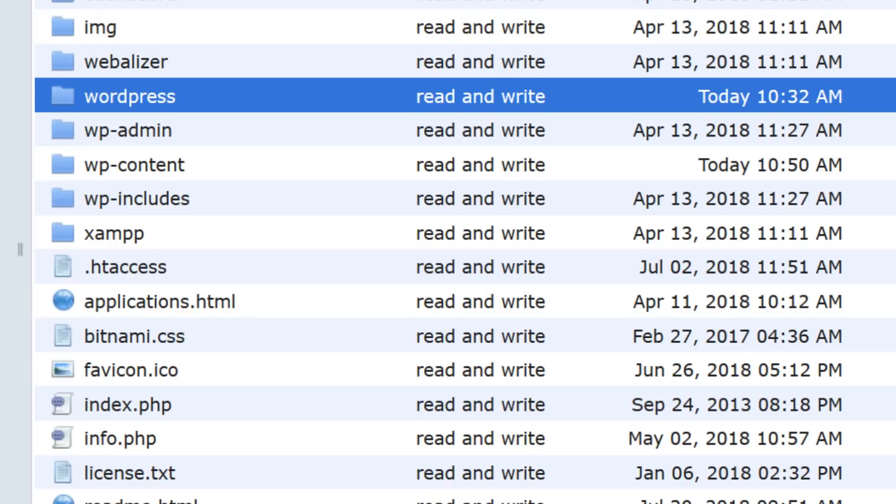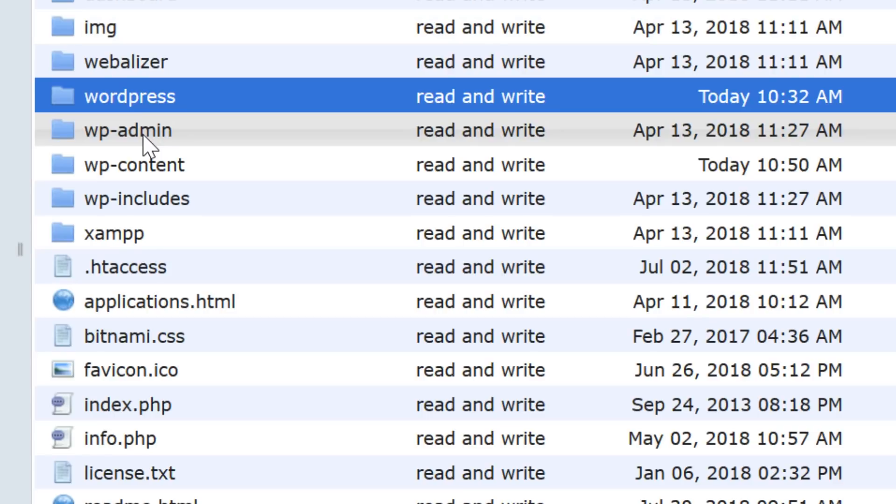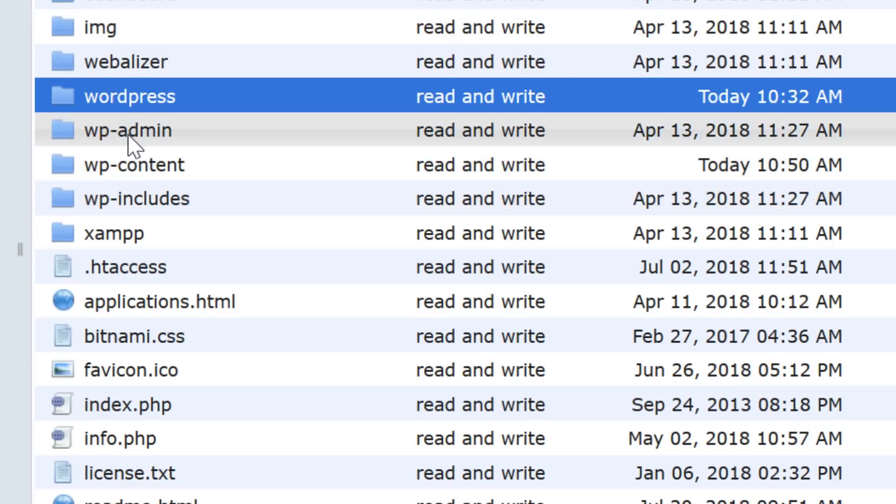WordPress does allow you to install in any directory you want, but it's easier to just install WordPress in the default location, which is usually the root of your domain under public HTML or in a subdirectory such as slash blog.